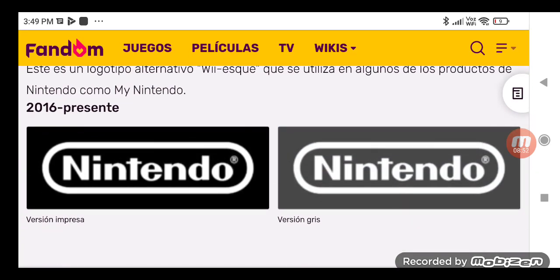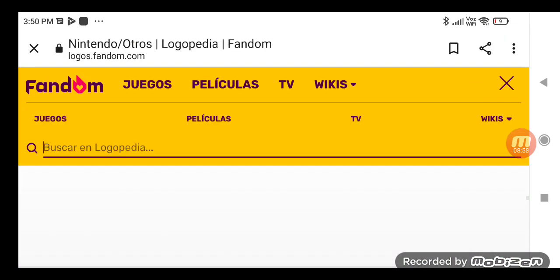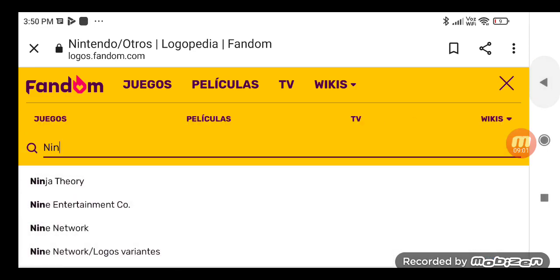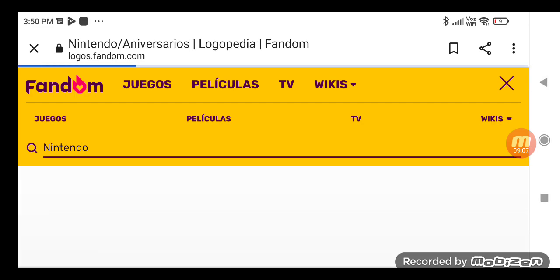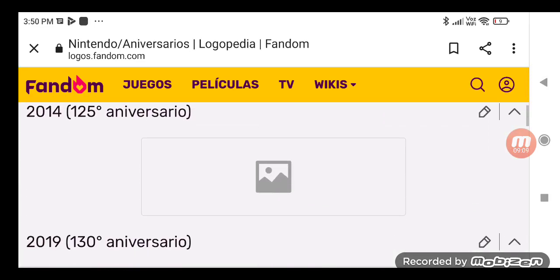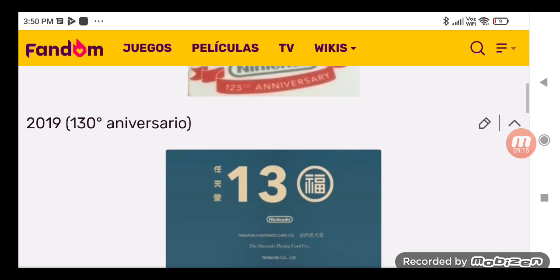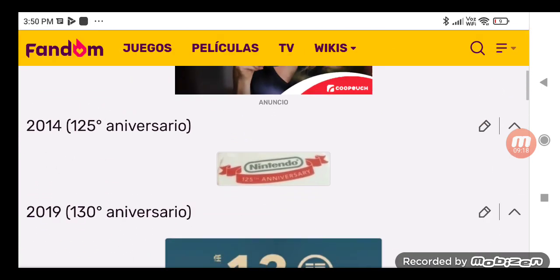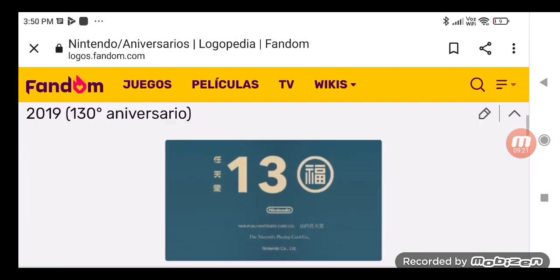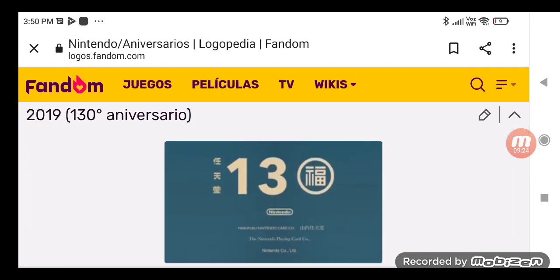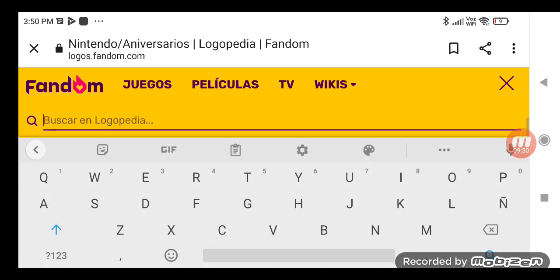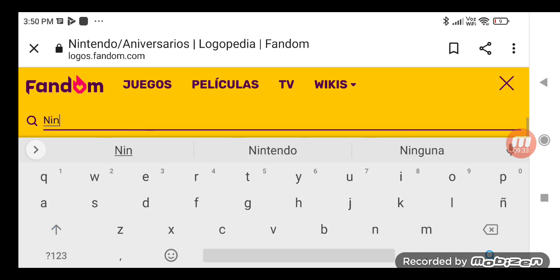We're going to talk about 2006 logos. What has the print version? What has the gray version of the one? Now we're going to talk about universities. I forgot — Nintendo text, Nintendo universities. What has the 2014 version? Was it 125 university from Nintendo? The logo was used in 2019. They use 130 university.